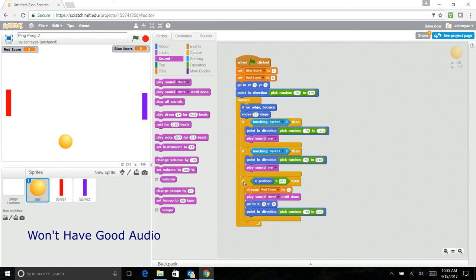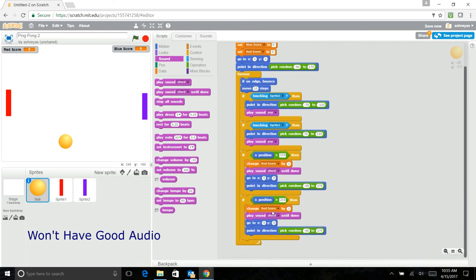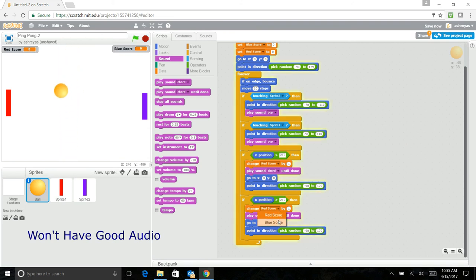Now just duplicate this, put it there, and change the direction. Change this to blue score and go to the center.